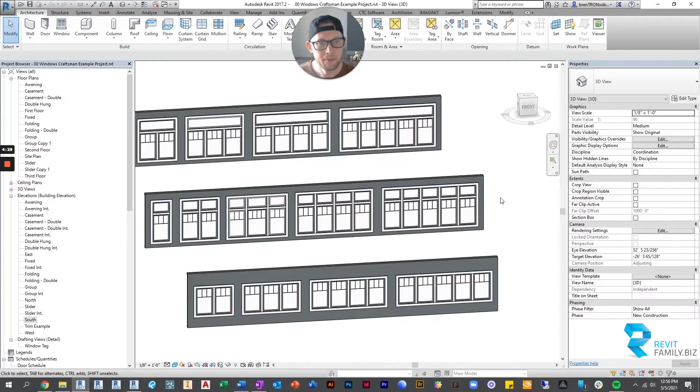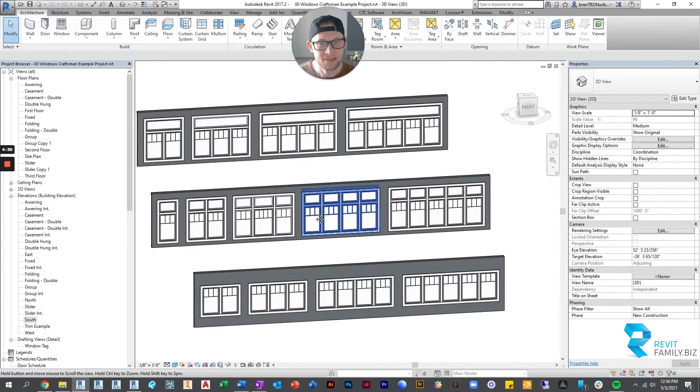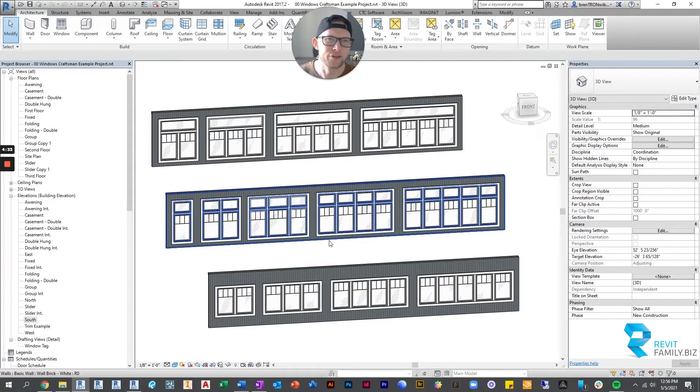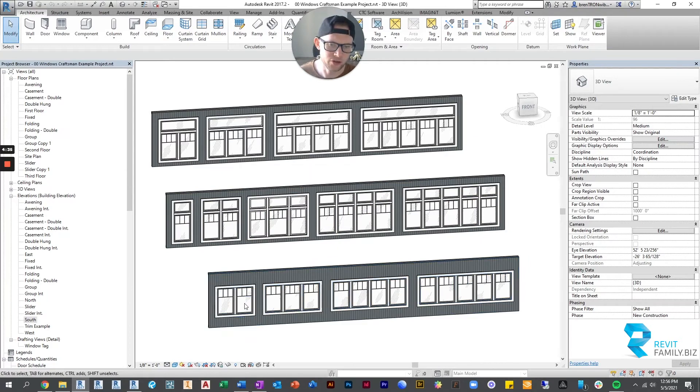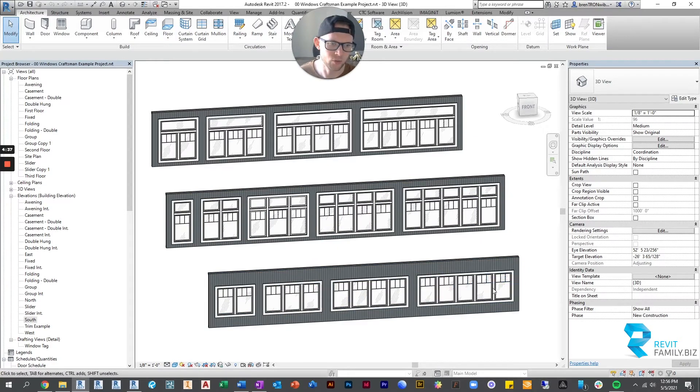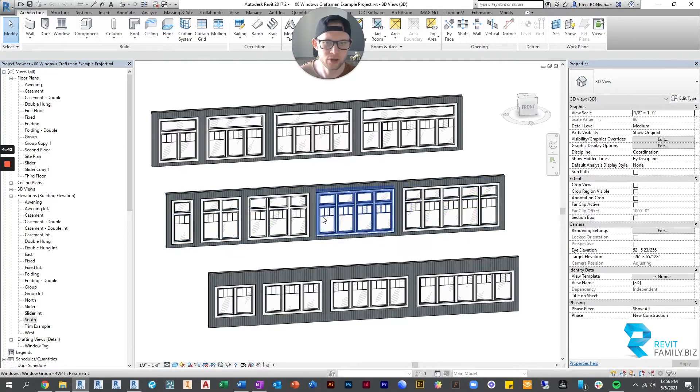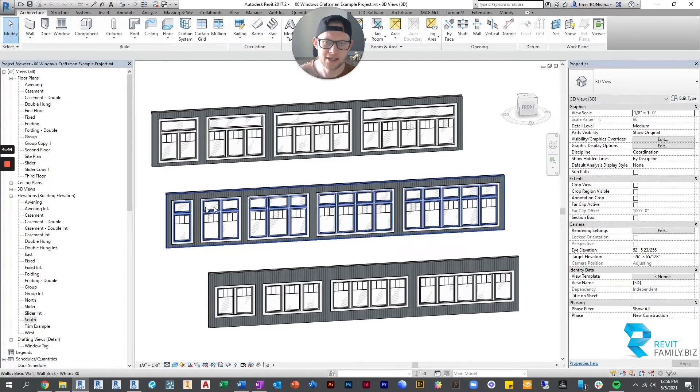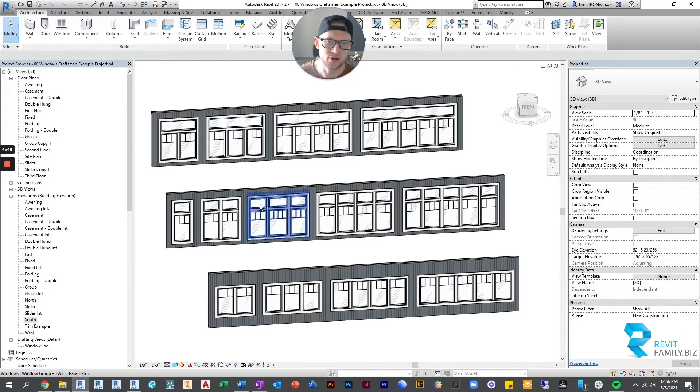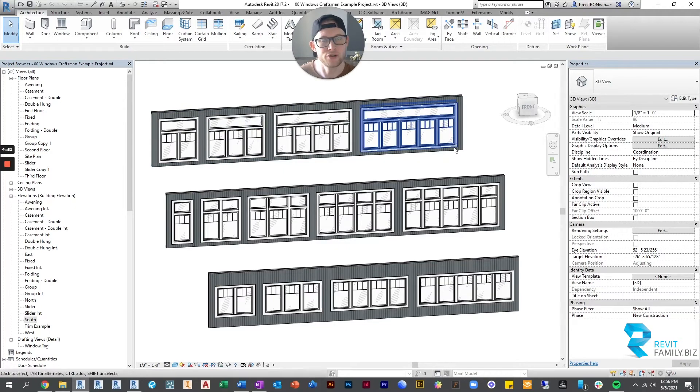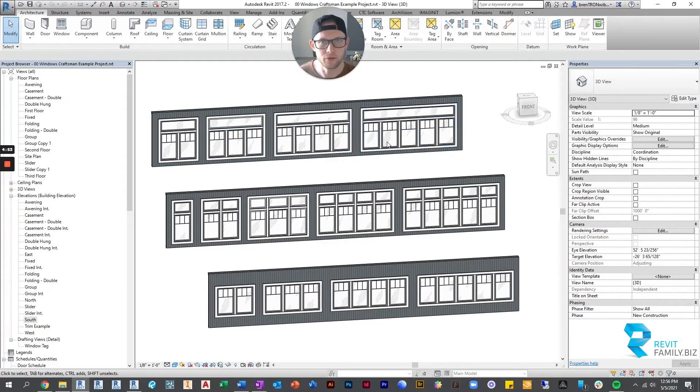And then these come in three varieties. This first row is grouping of single windows. And then the other two groups include a transom. This middle group has a transom above the window, but the transom matched the number of windows below. And then up here you can see it's just one transom that spans the whole group of windows.